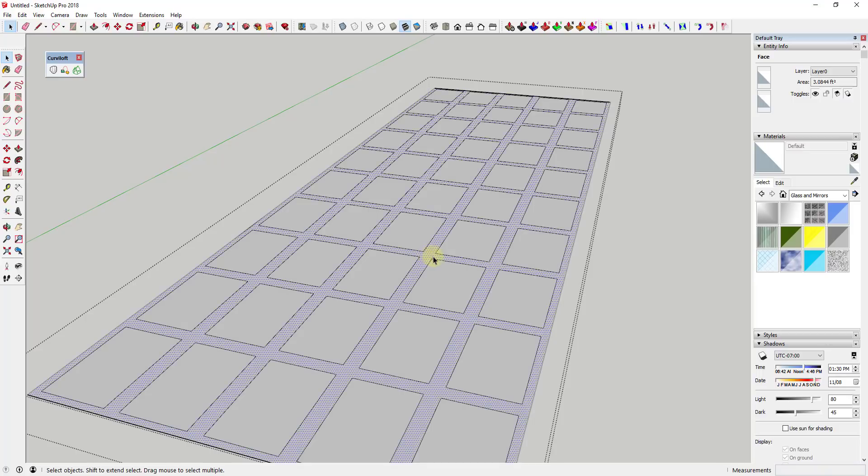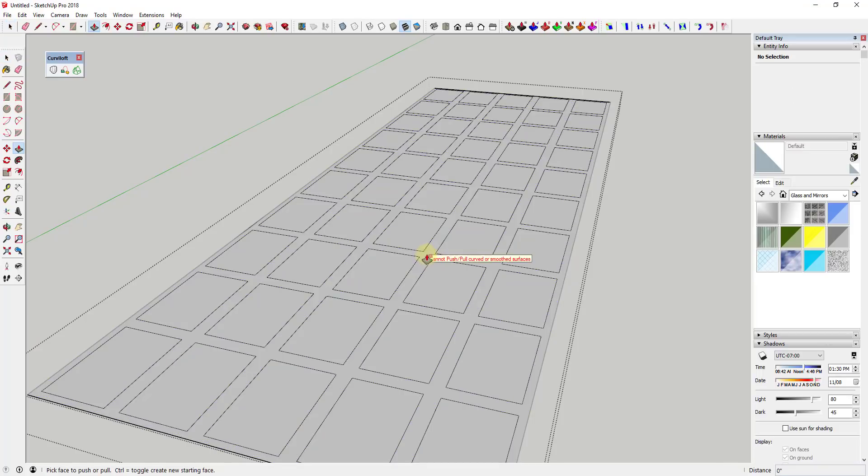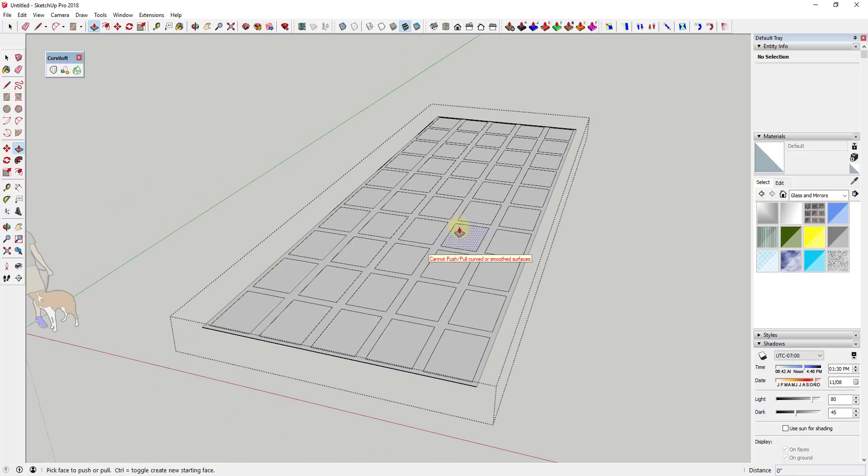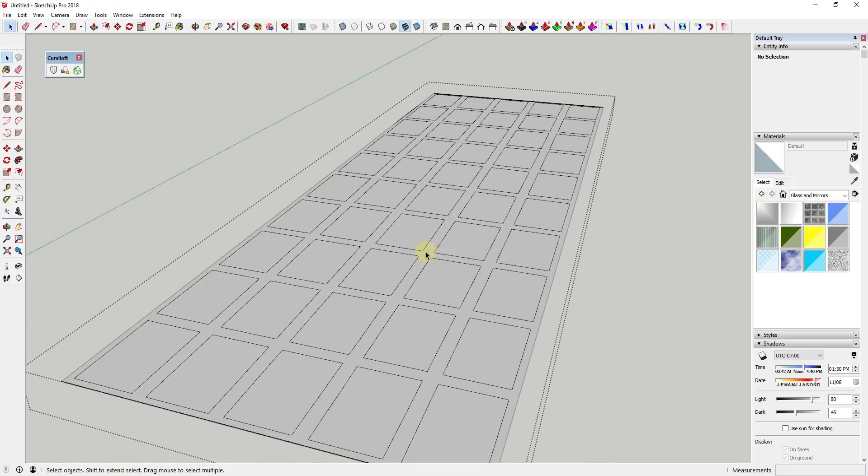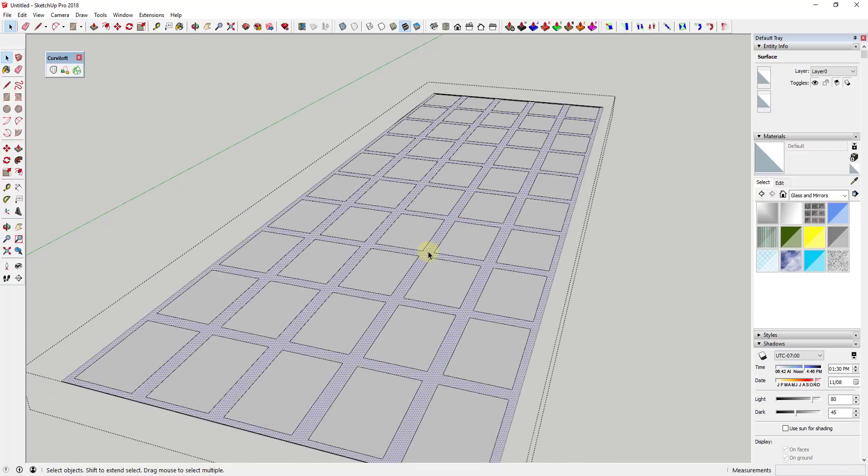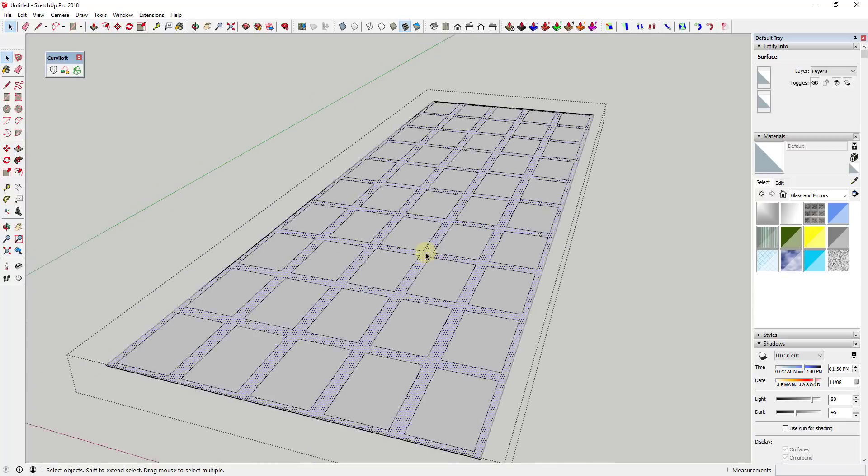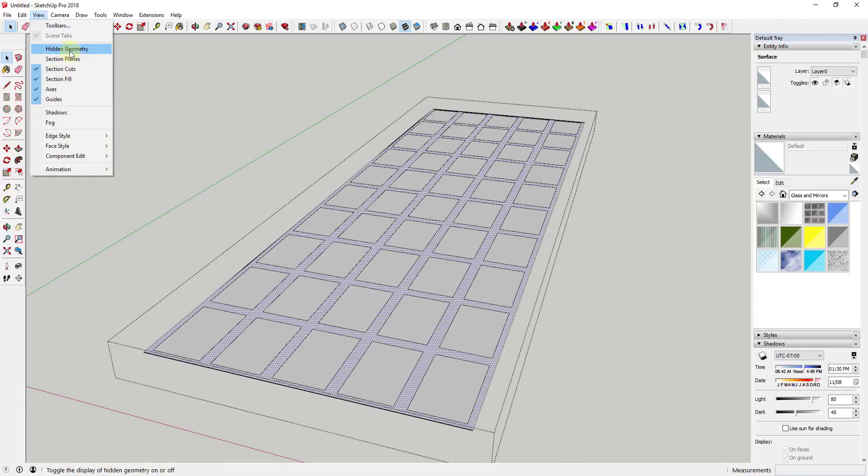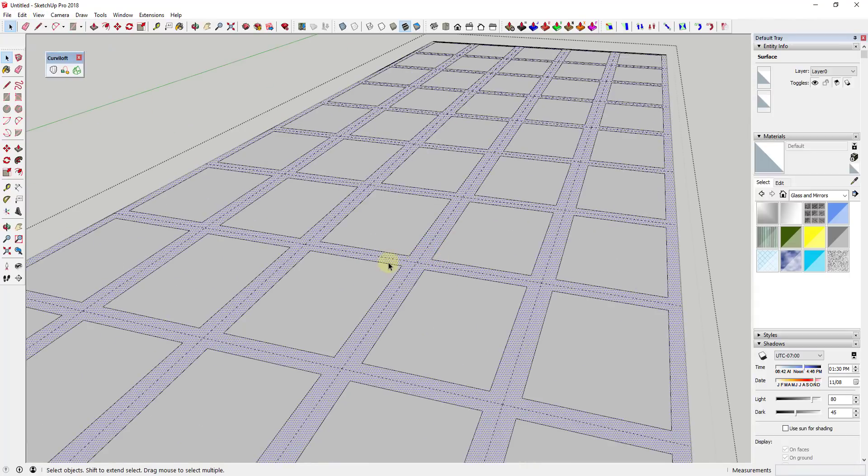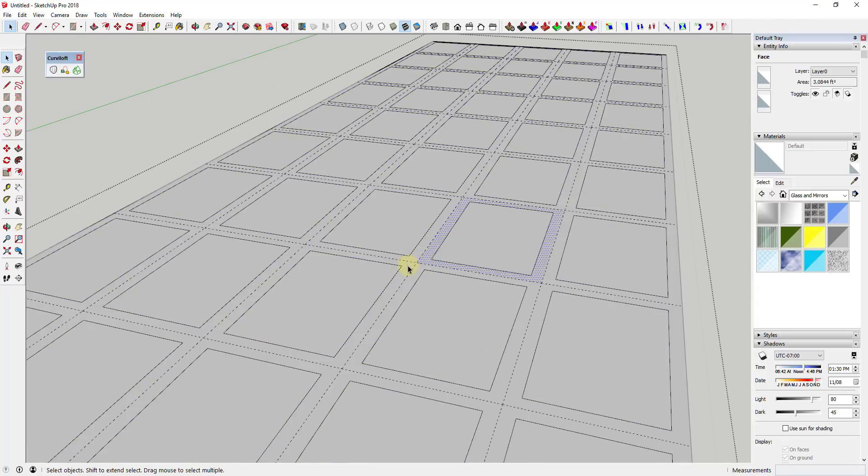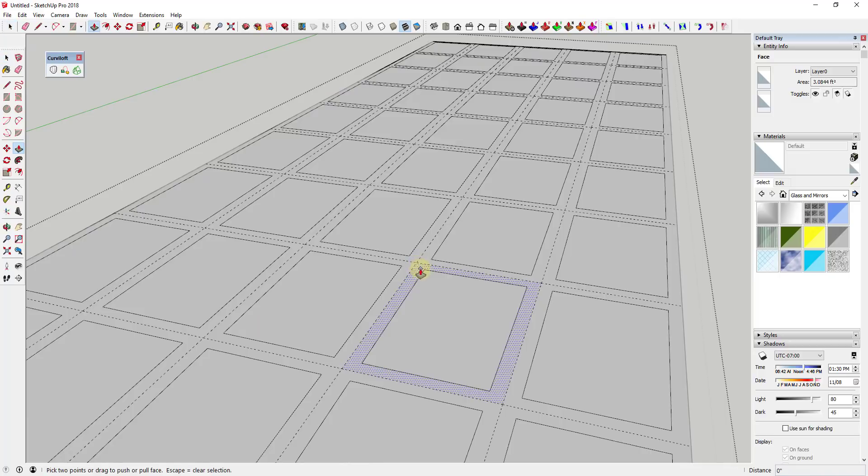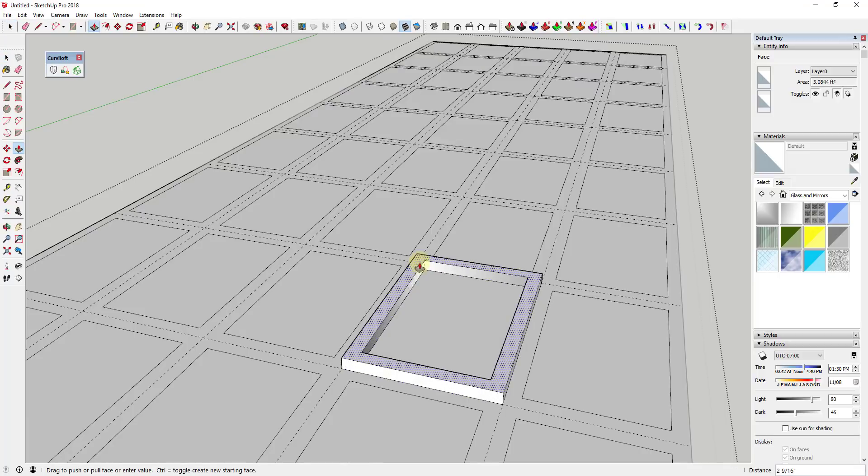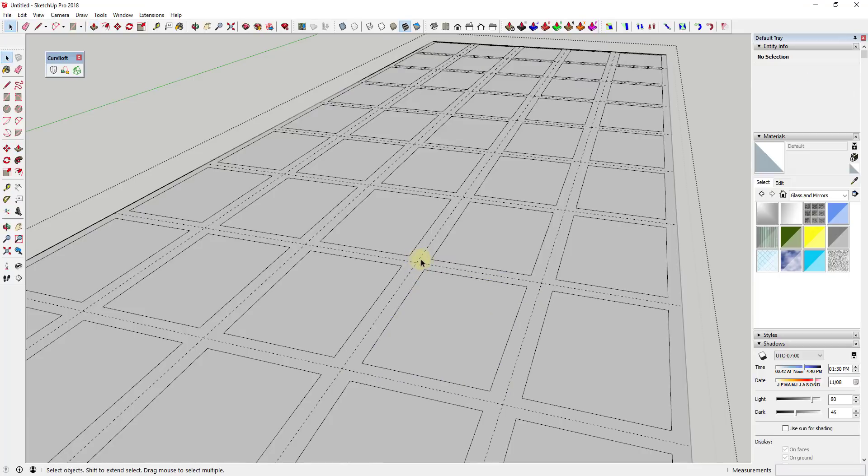Well, what that means is now you can come in here and you can push pull these. But because of the way we made this it's not gonna allow us to push pull it with all that hidden geometry in there. So one thing you could do is you could just delete it back out.